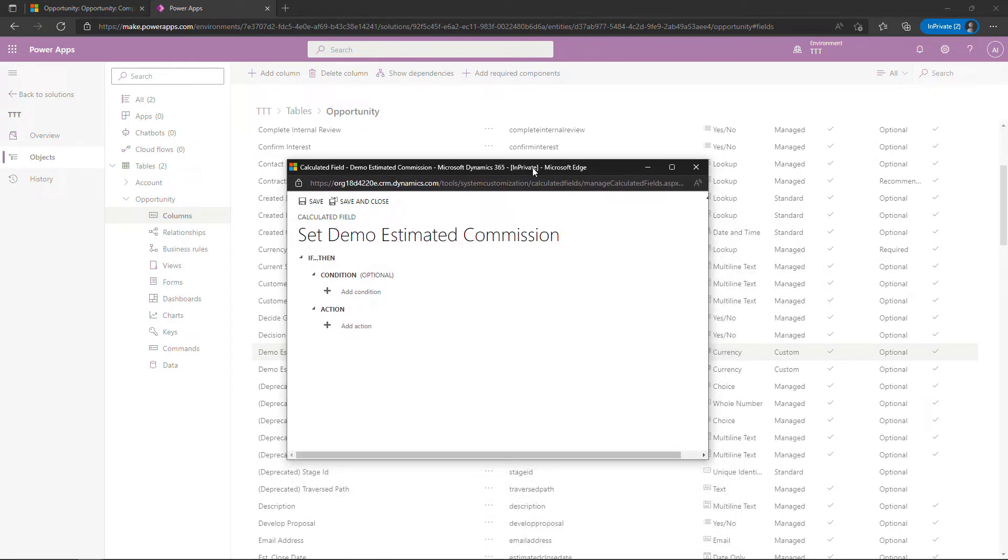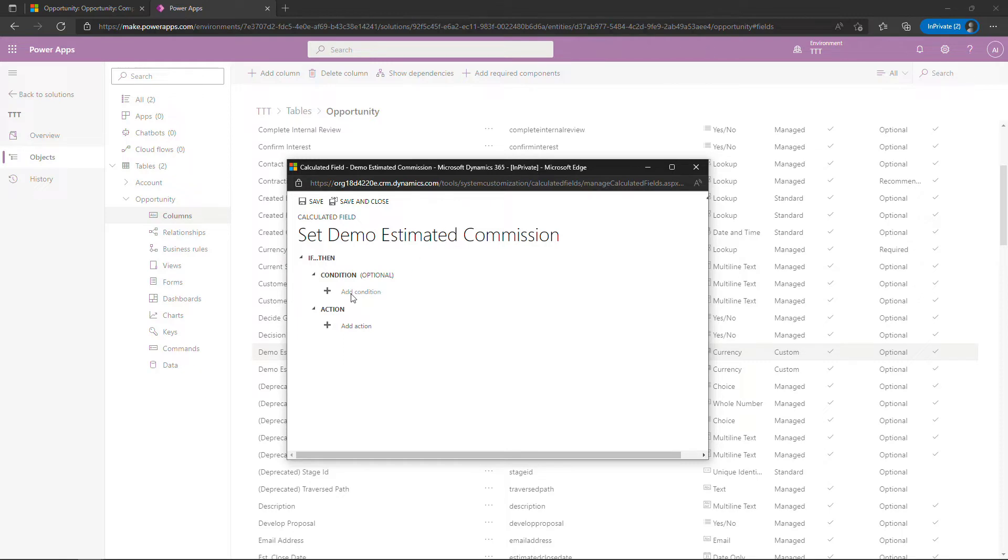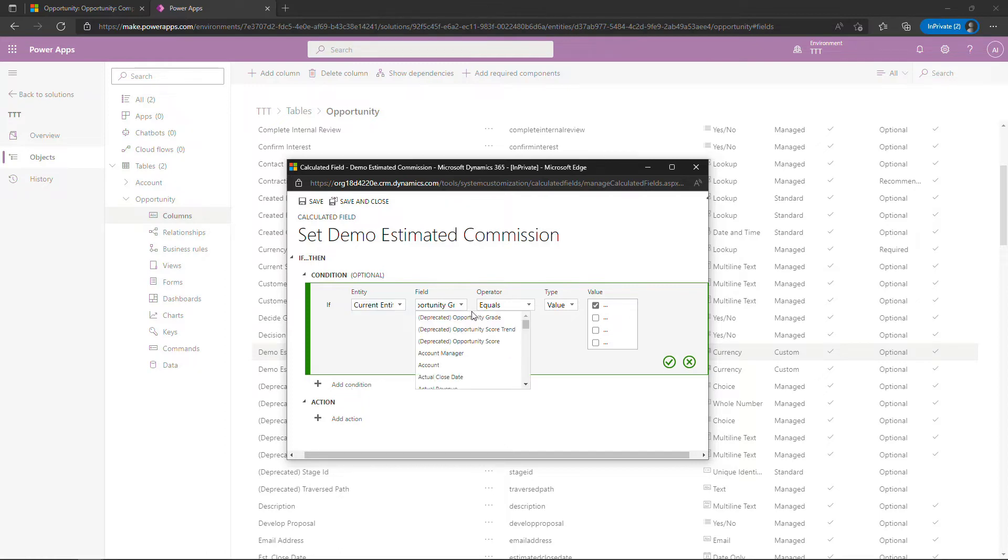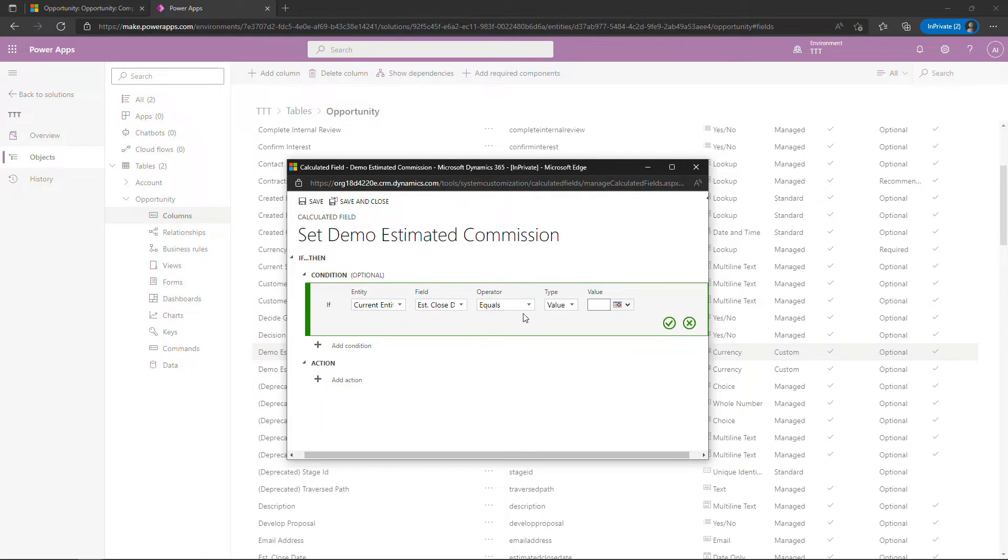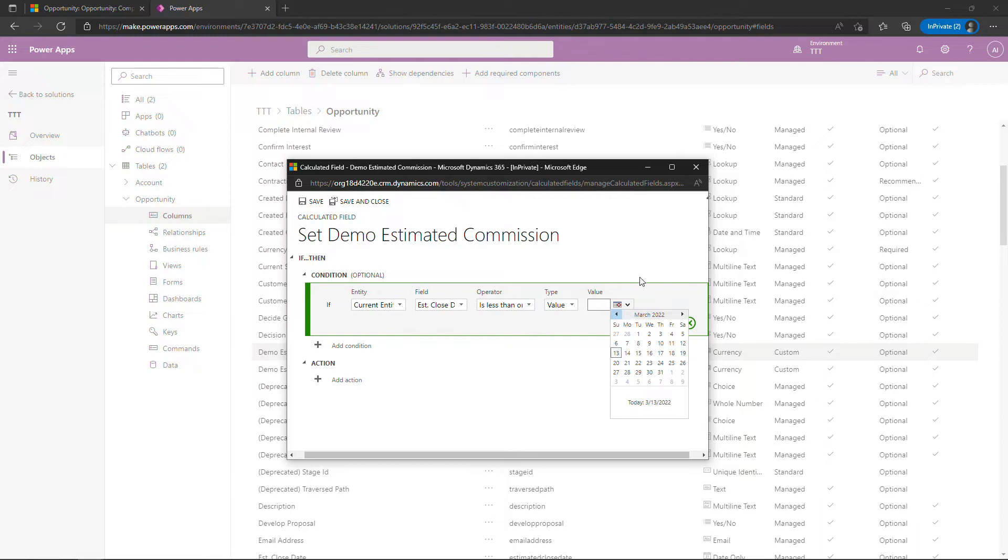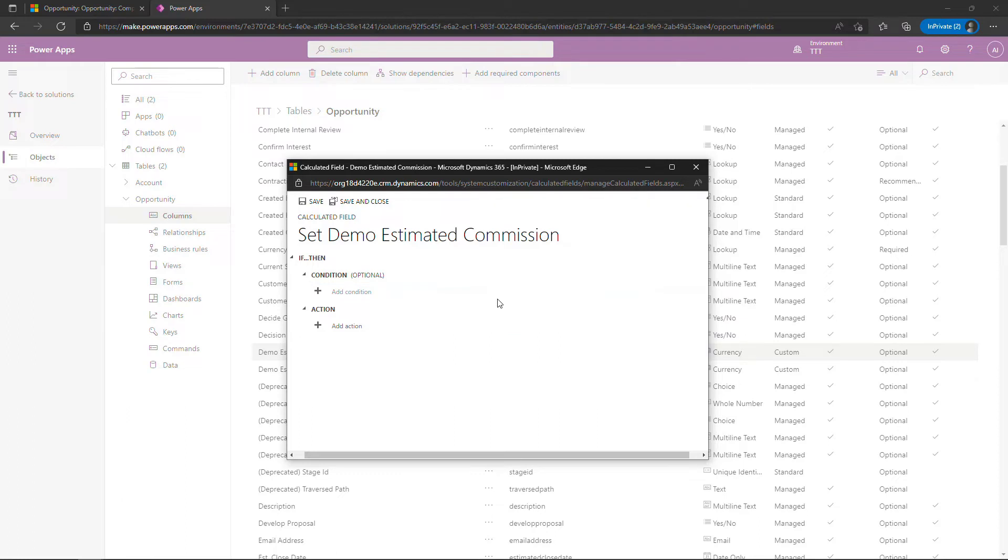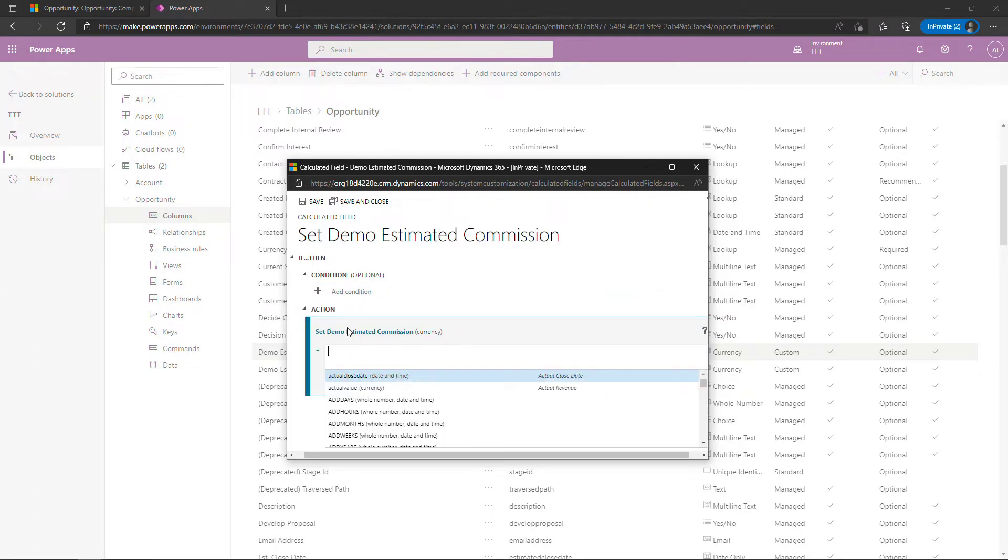All right so let's take a look here. You can optionally add a condition for this field. So maybe you want to do something like you only want to work with commissions that are going to be paid out this year. So you could say something like if current entity the opportunity has an estimated close date that is less than or equal to say December 31st of this year then you would include it. Otherwise you wouldn't. So something like that. There's all kinds of different conditions you could put in here. I'm just going to x out of this. It is optional.